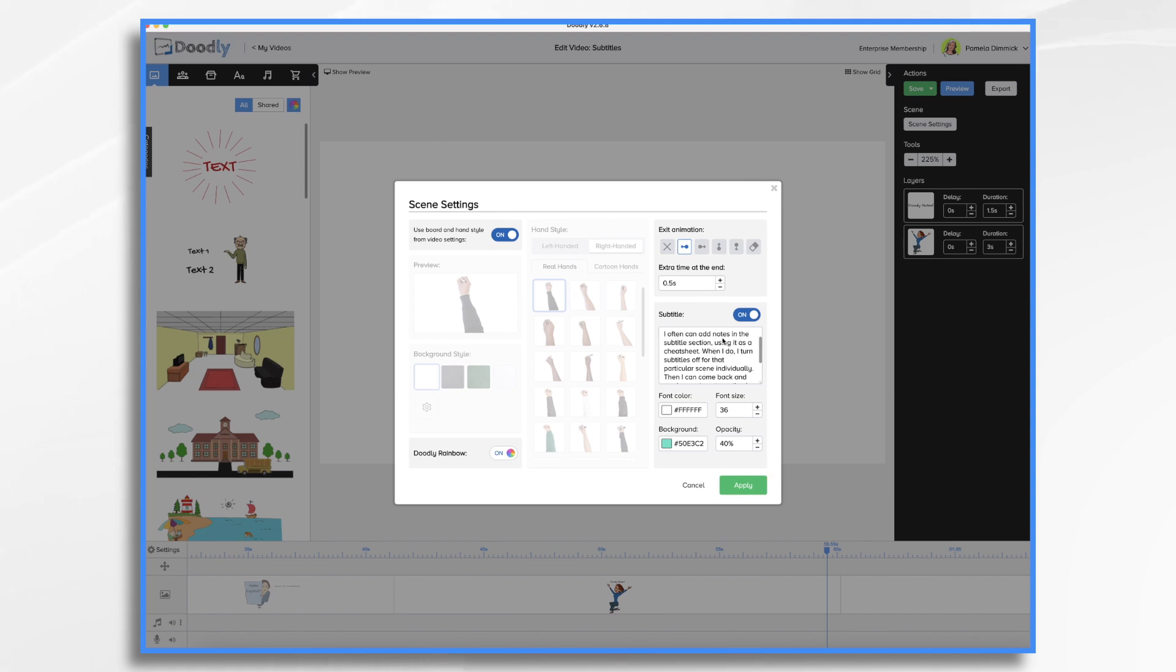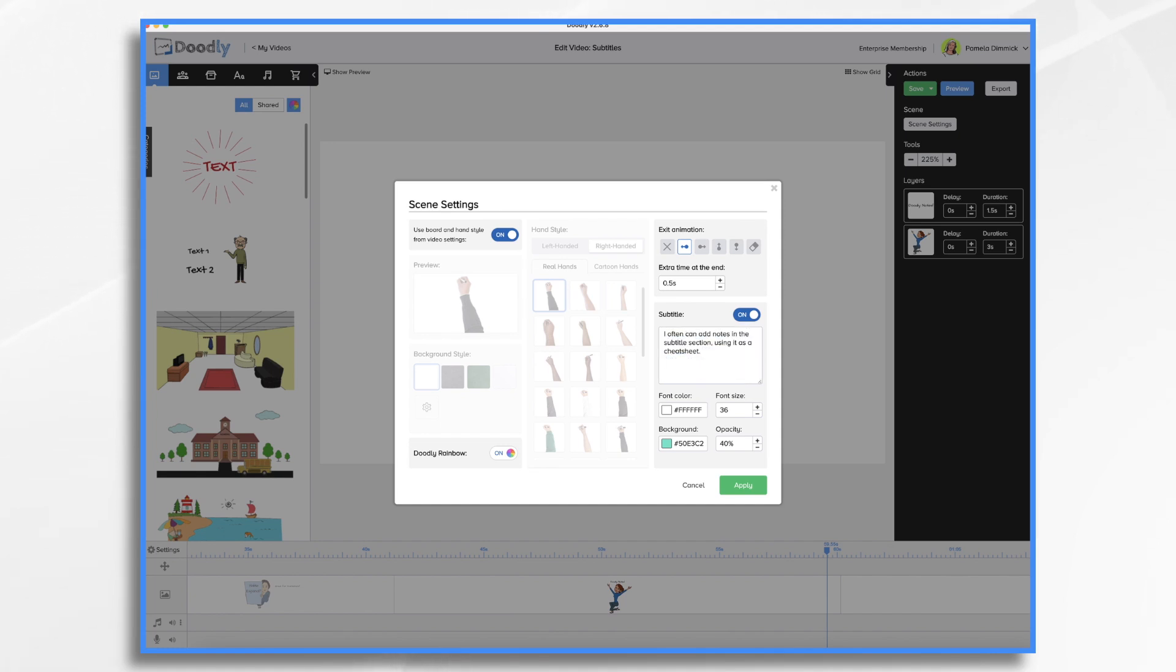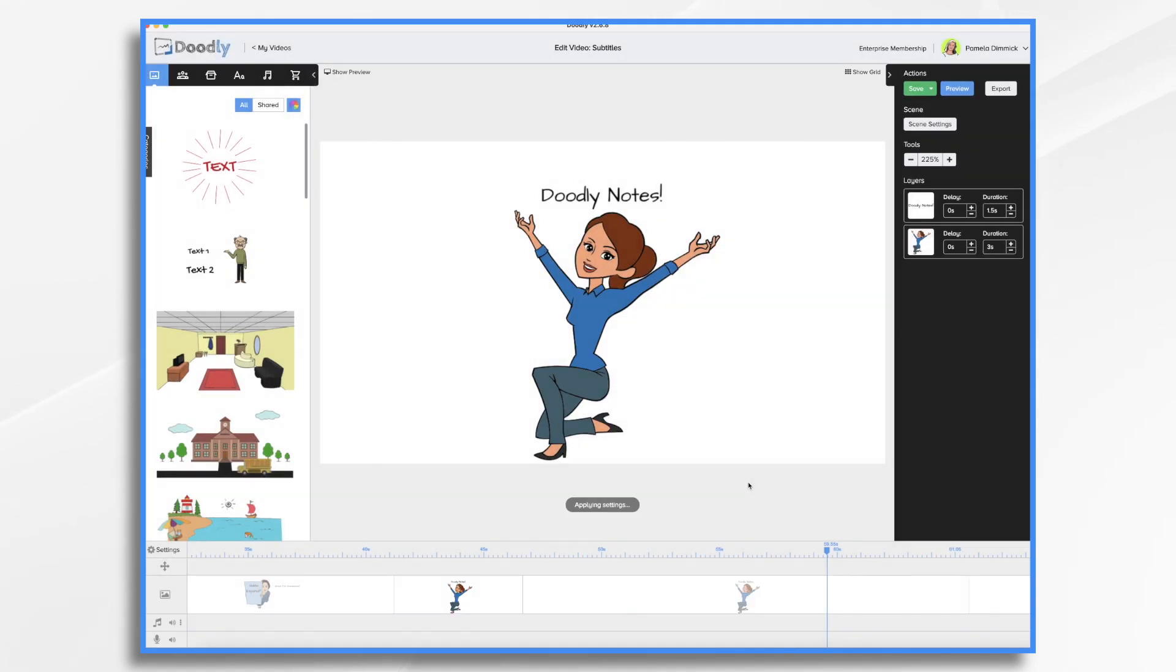And then I'm going to change my subtitle here, I want the first sentence. So I'm going to go in, and I'm going to delete those other two, and I'm going to hit apply. So now it's much shorter. And it just has that first sentence.